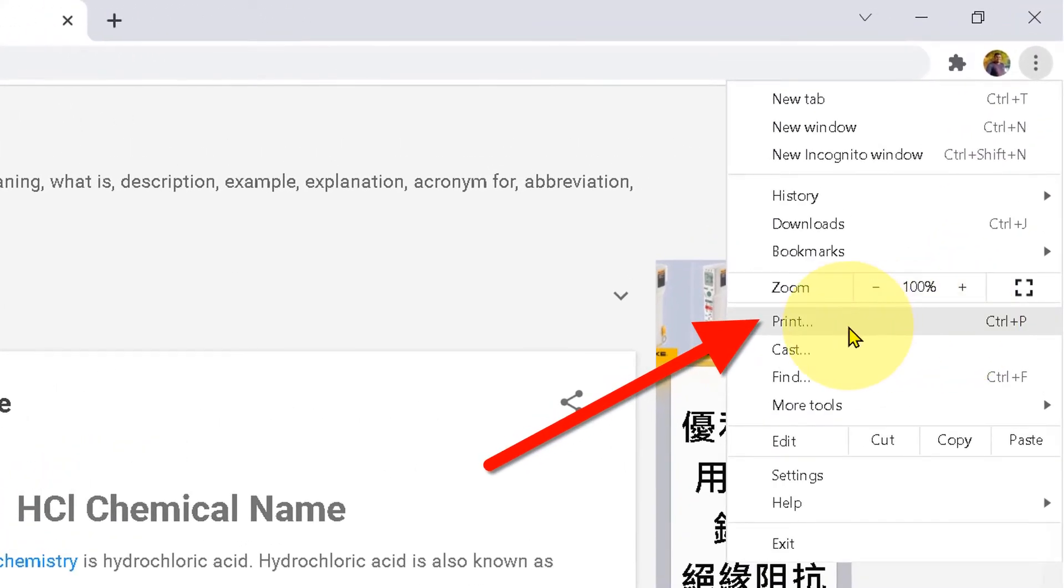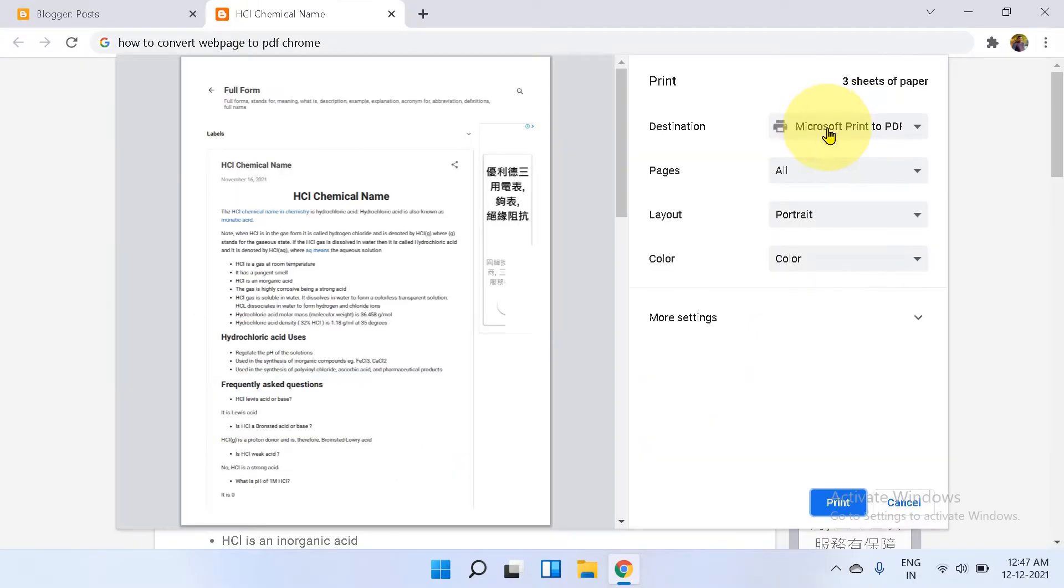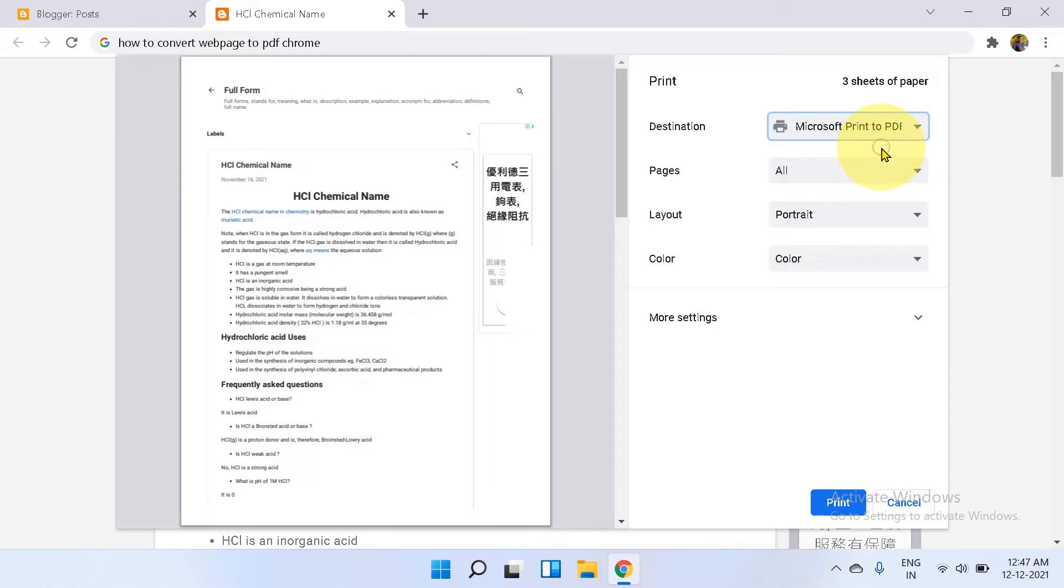We will use this print option to convert the web page to PDF. Under the destination, select Microsoft Print to PDF.